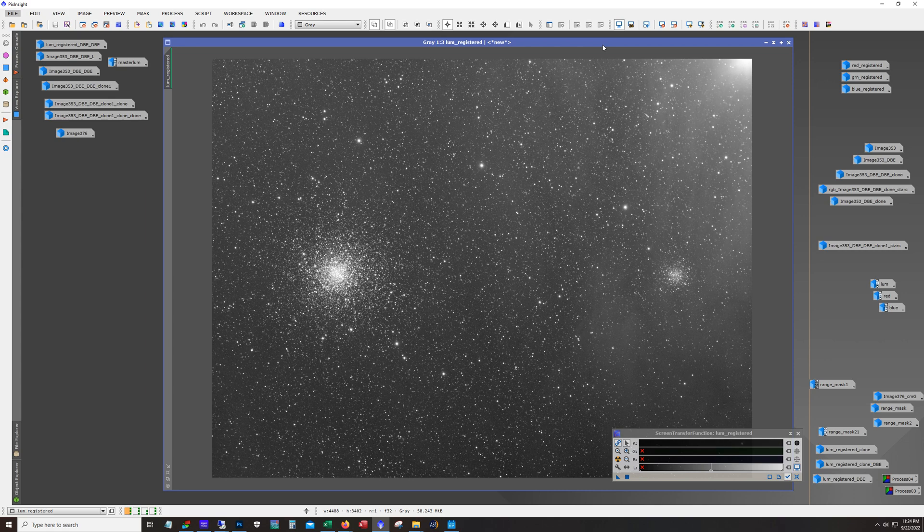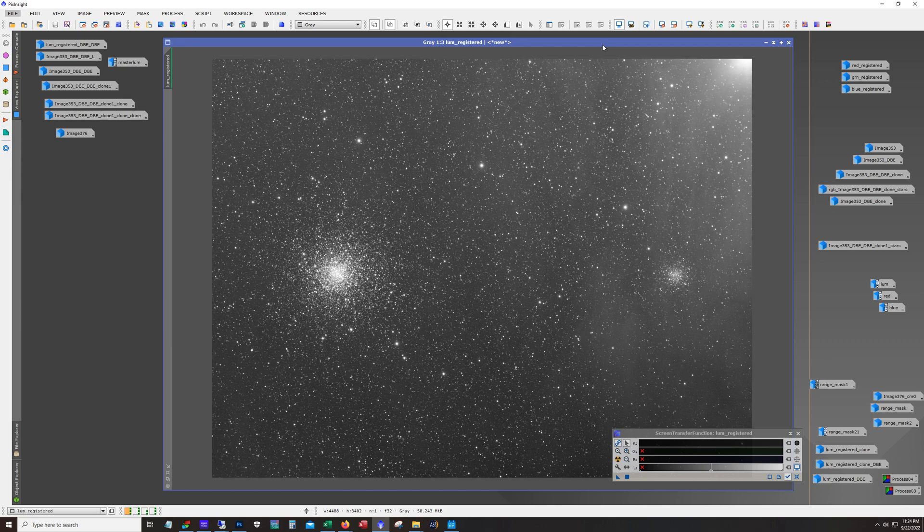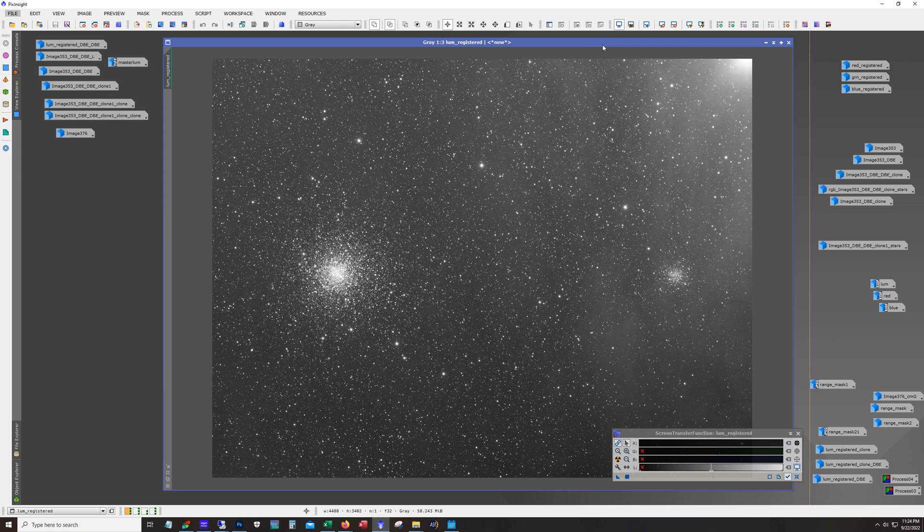I did use my Astronomik AT115 EDT and the ZWO ASI 1600 mono. For filters, this luminance that you see here was taken with the Astronomik L2 filter and then for RGB I used the ZWO filters.